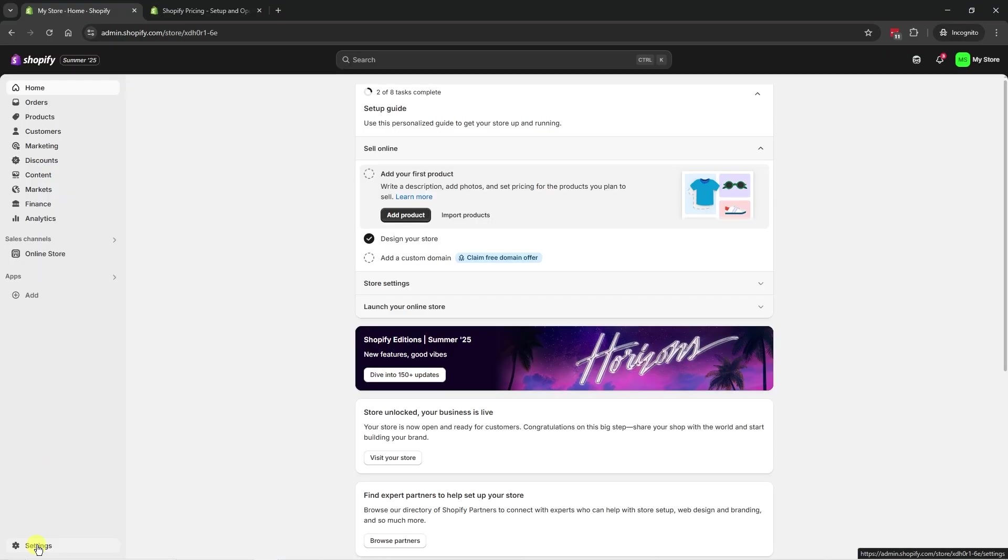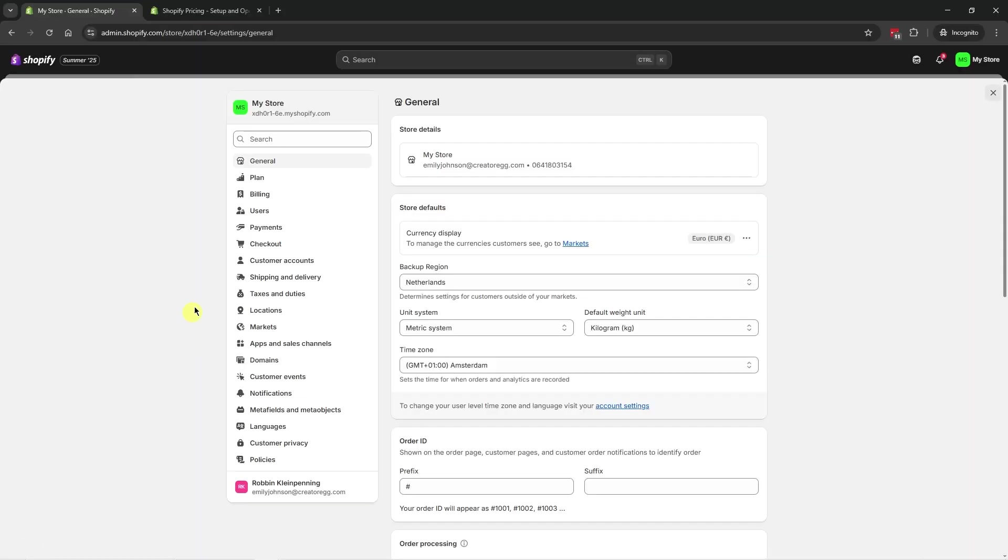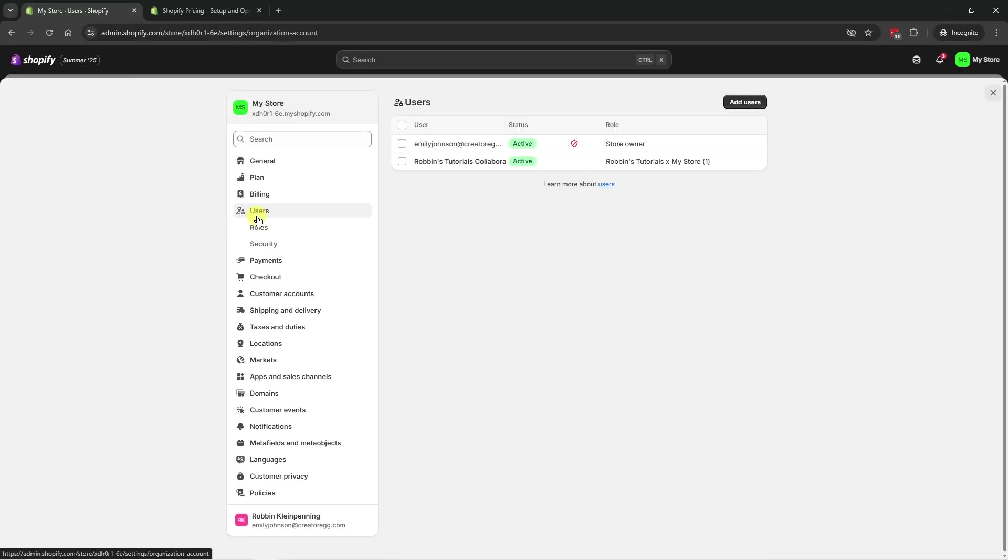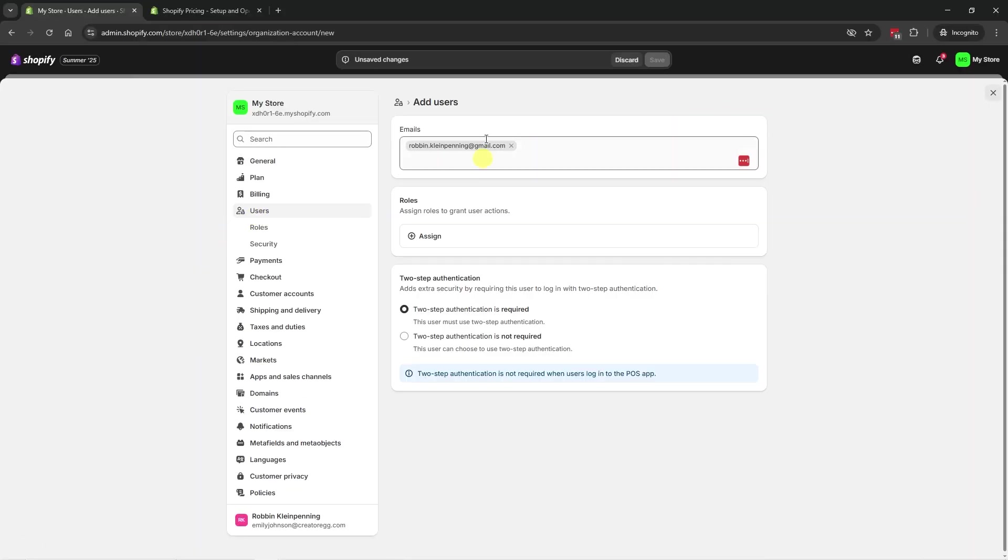But if you are on a higher plan, then the basic plan, you're going to click on settings. We're going to go to users. And then over here, we can add a user. Then we're going to enter the email address of the user we want to add.